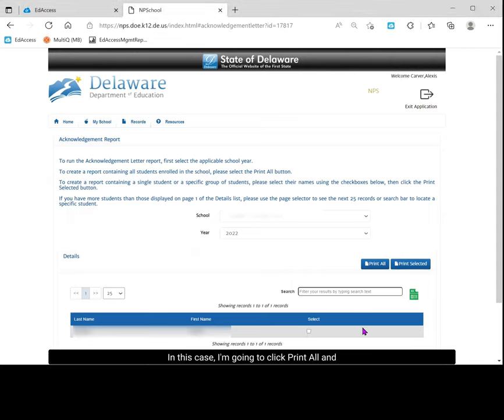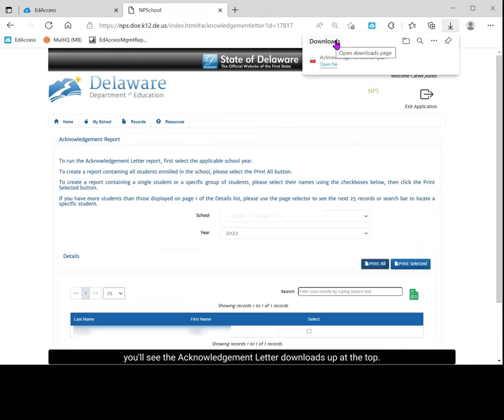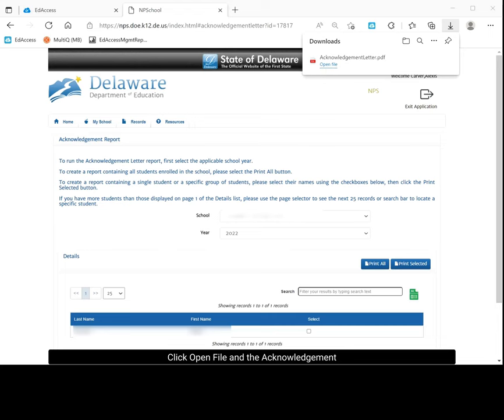In this case, I'm going to click print all and you'll see the acknowledgement letter downloads up at the top. Sometimes it will download at the bottom. Click open file and the acknowledgement letter opens in the next tab as you see here.